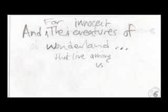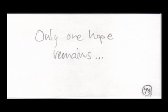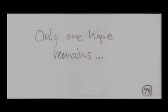And for the innocent creatures of Wonderland that live among us, only one hope remains.